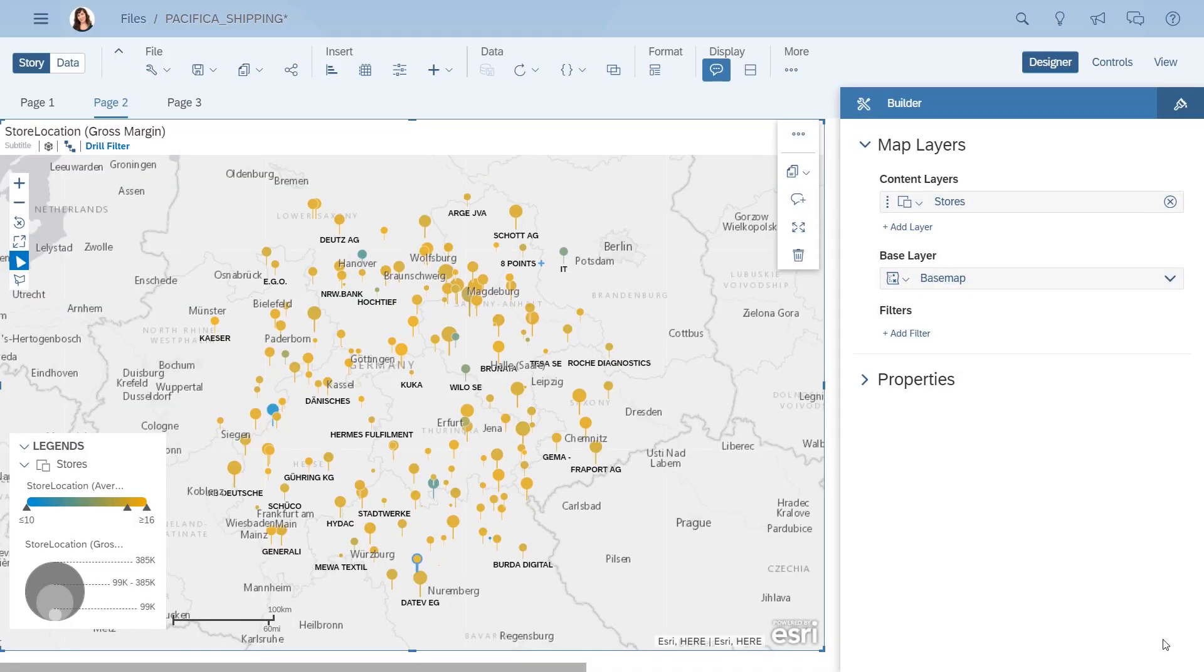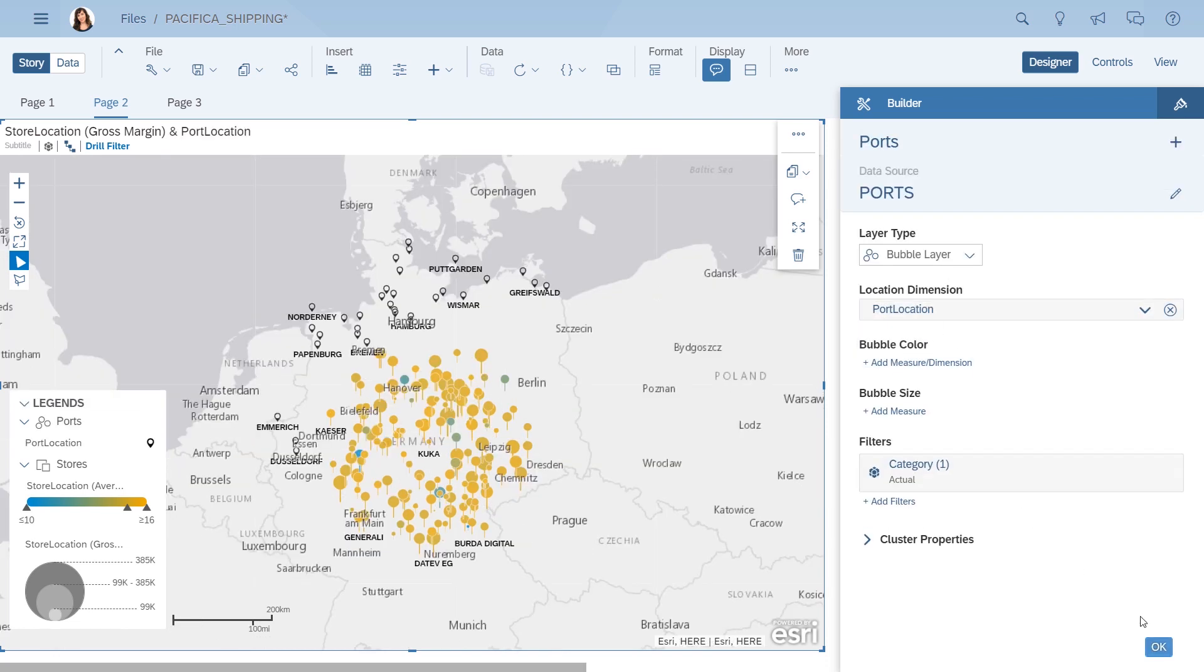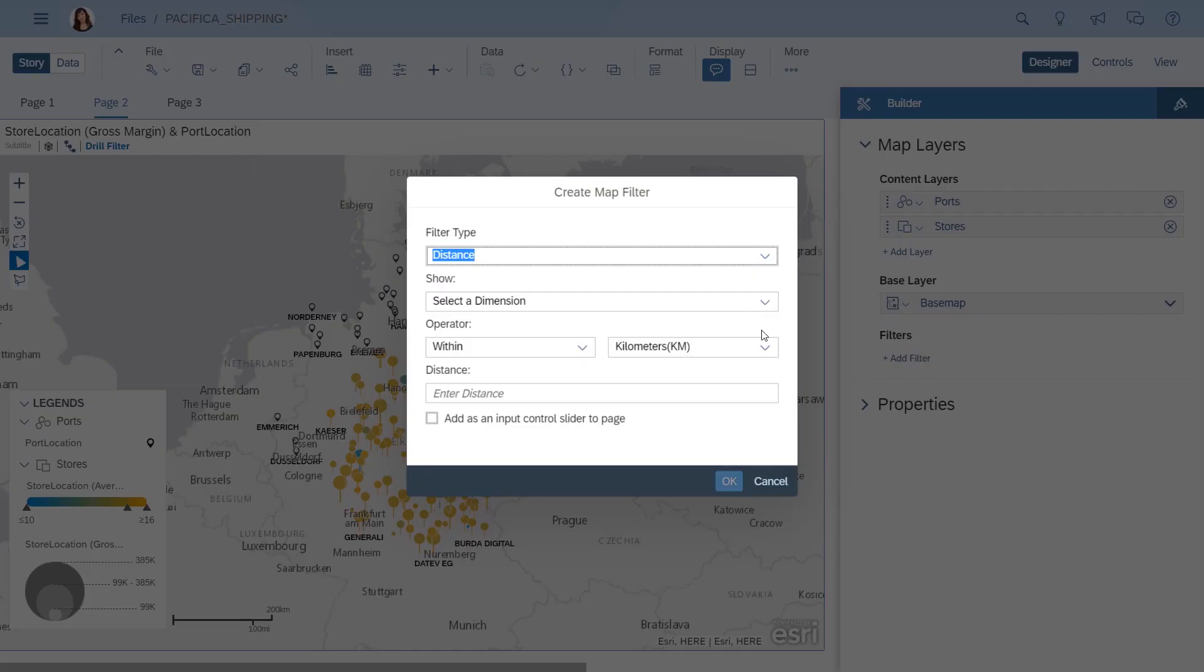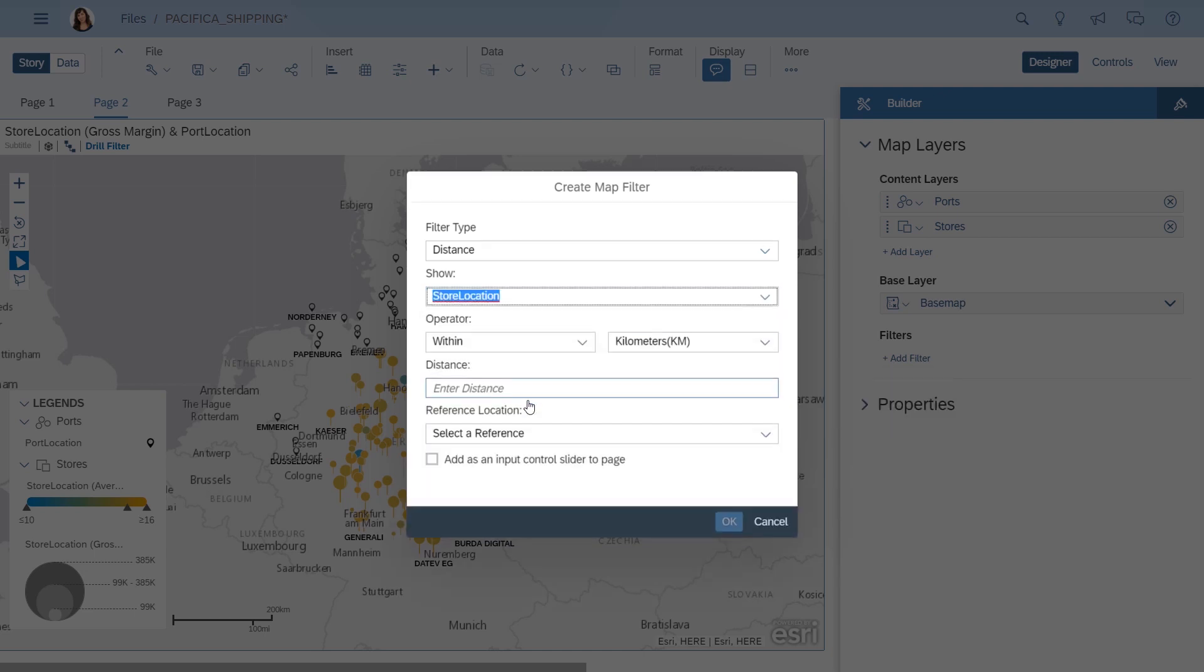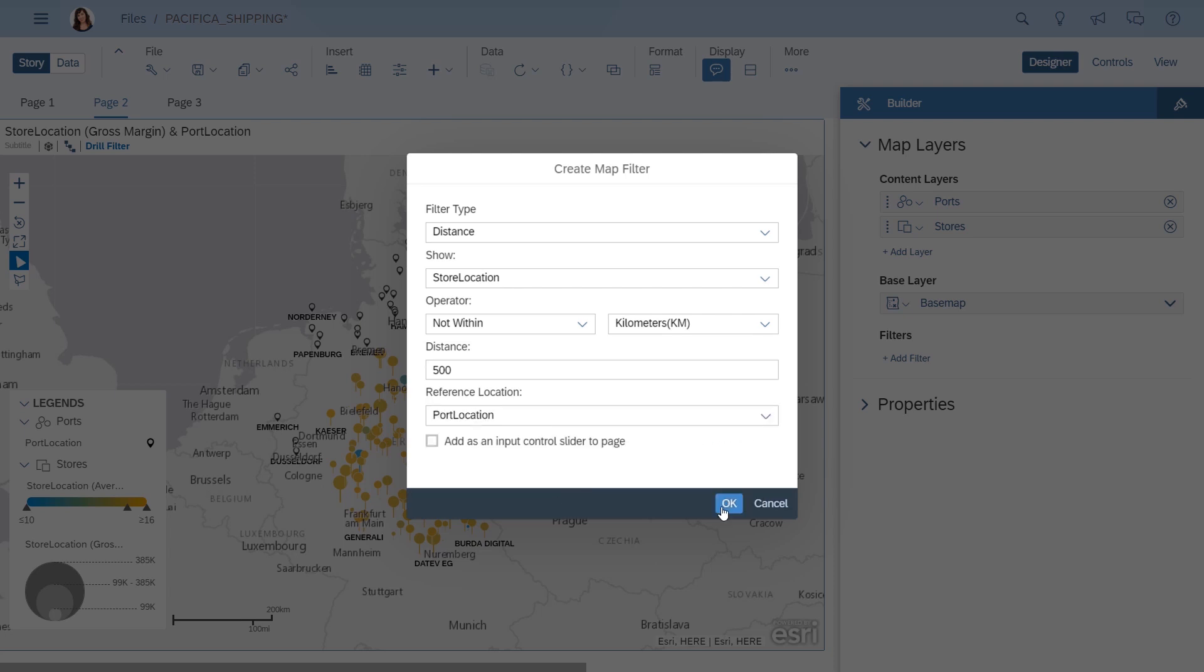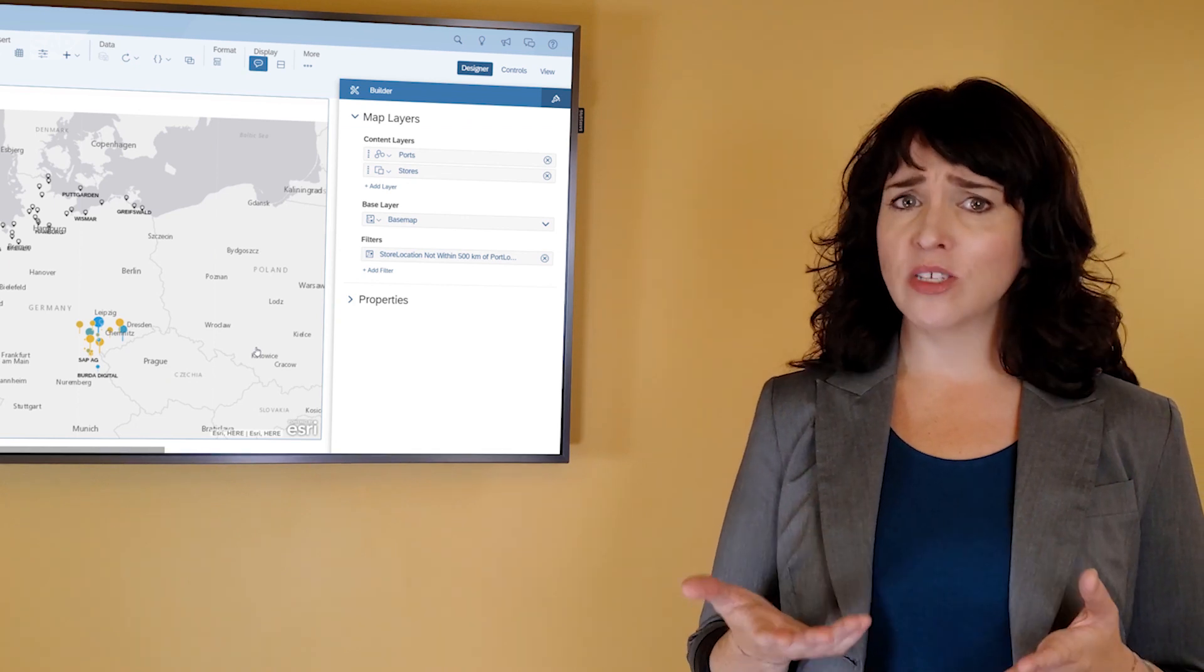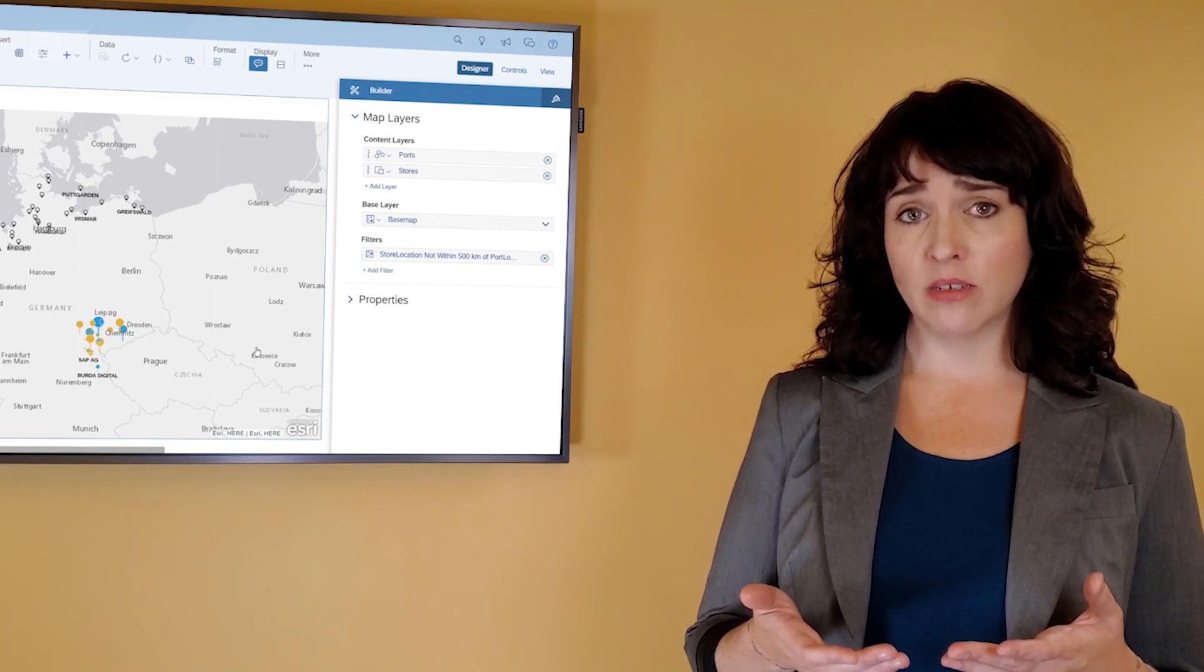One idea is that maybe some of the stores with longer wait times are farther away from ports where the deliveries can come in, so you add another layer to show the port locations. It's hard to eyeball the distances, so you add a distance filter to identify stores that are more than 500km away from a port. Hmm, that's probably not it. There are stores that are getting their deliveries in good time that aren't close to a port.